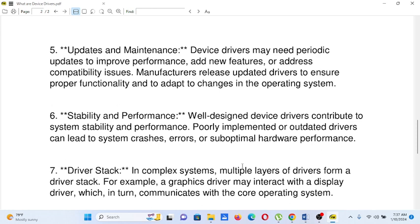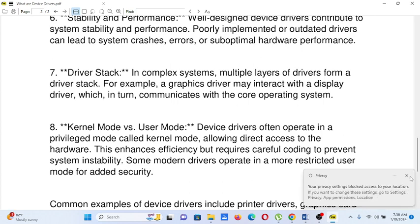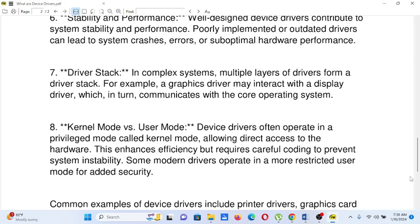Number seven, driver stack: in complex systems, multiple layers of drivers form a driver stack. For example, a graphics driver may interact with a display driver, which in turn communicates with the core operating system. Number eight, kernel mode versus user mode: device drivers often operate in a privileged mode called kernel mode, allowing direct access to the hardware. This enhances efficiency but requires careful coding to prevent system instability. Some modern drivers operate in a more restricted user mode for added security.